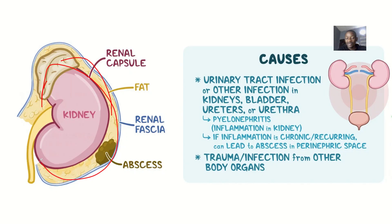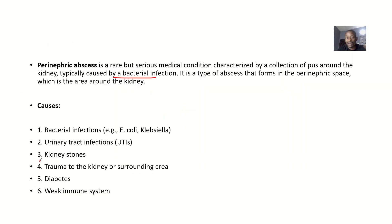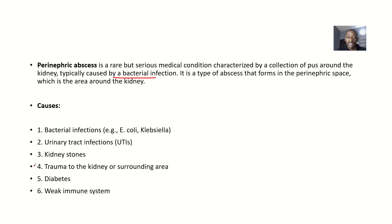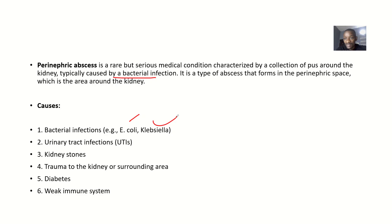Talking about the possible causes of this condition: it could be bacterial infection mostly, and the examples of bacteria that will cause this include E. coli and Klebsiella.